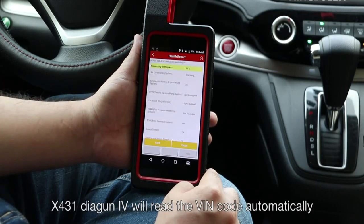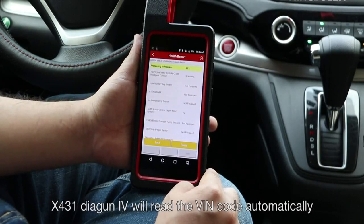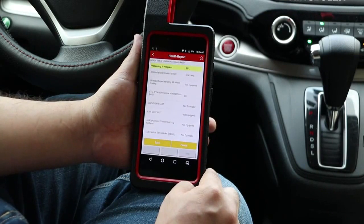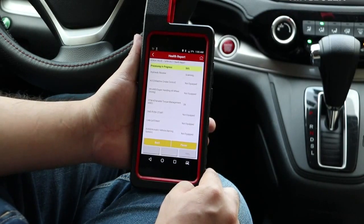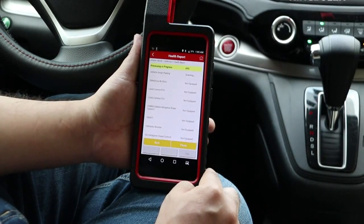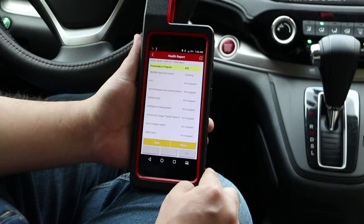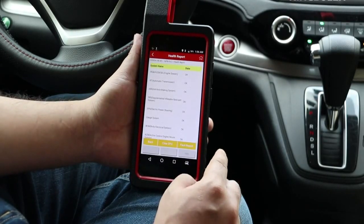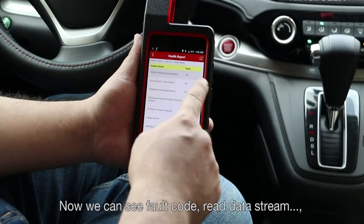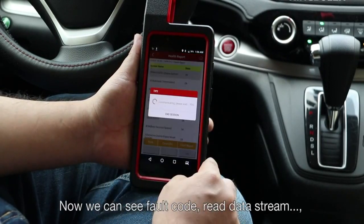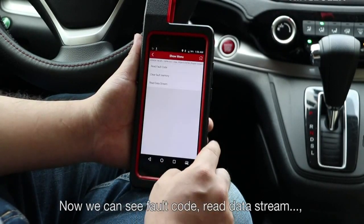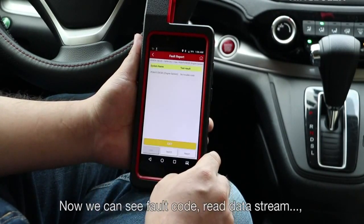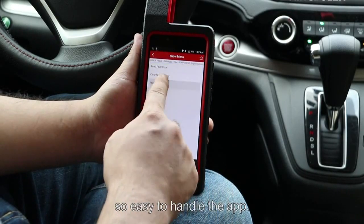X431 Diagon 4 will read the VIN code automatically. Now we can see the fault code and read data stream — so easy to handle the app.